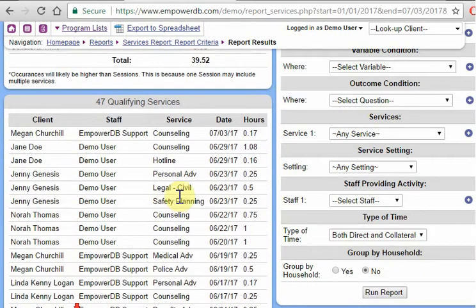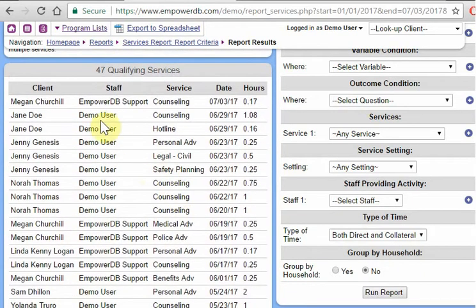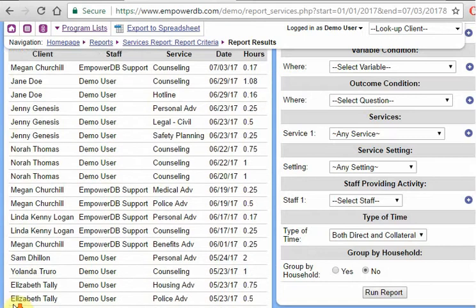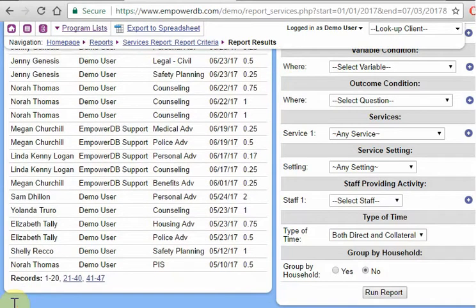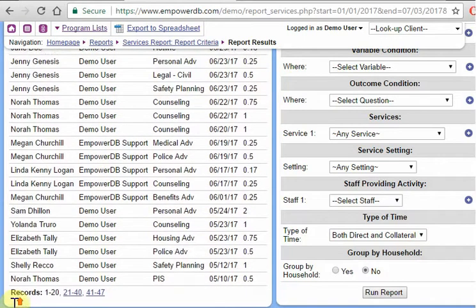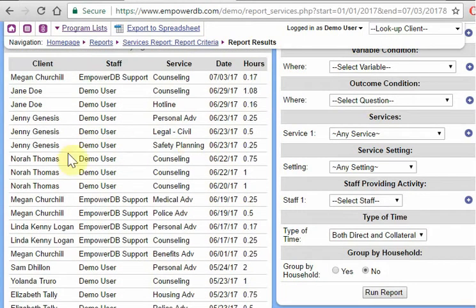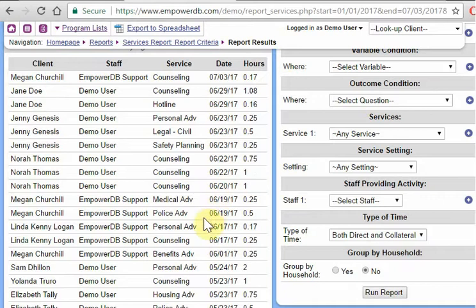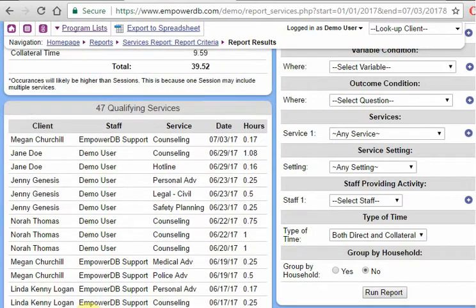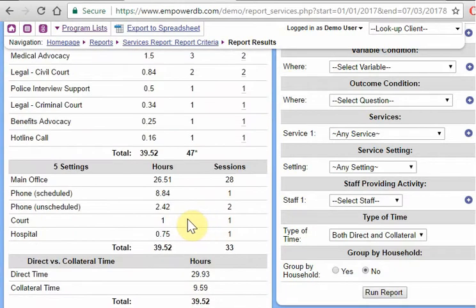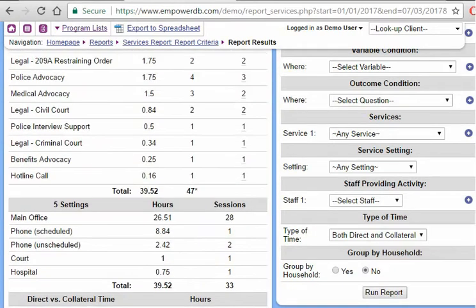Okay, and down at the bottom here, we just have a list of the qualifying services, just to kind of review a little bit and say, okay, yeah, this makes sense. Nora had demo user counseling this date at that hour.